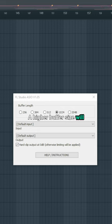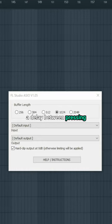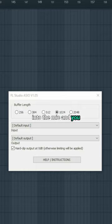A higher buffer size will reduce the workload on the computer, but in turn add a delay between pressing play, or the singer singing into the mic, and you hearing the actual audio.